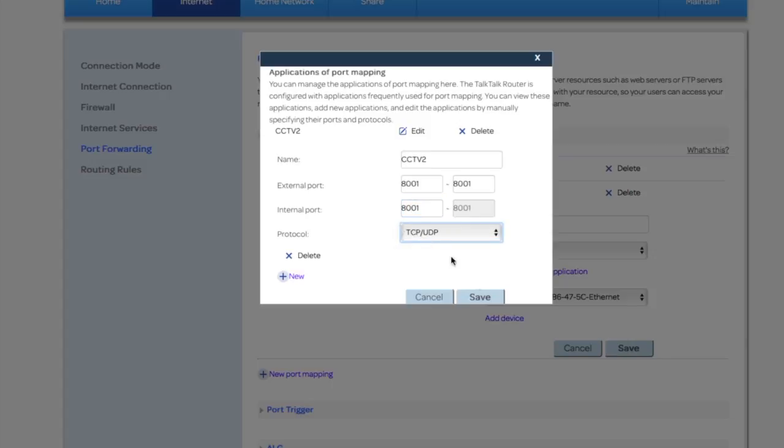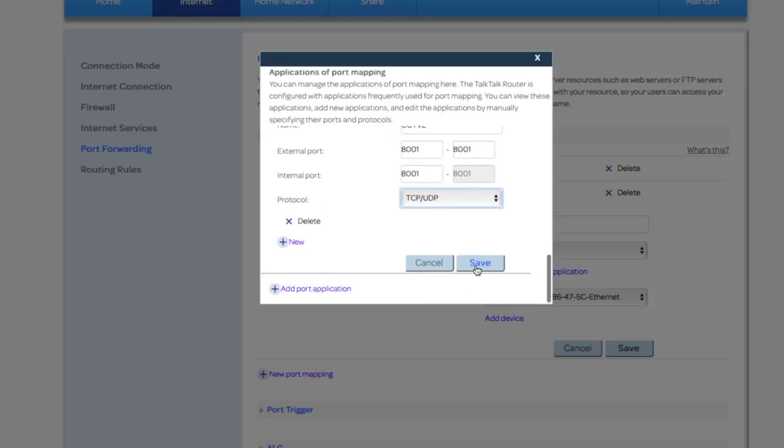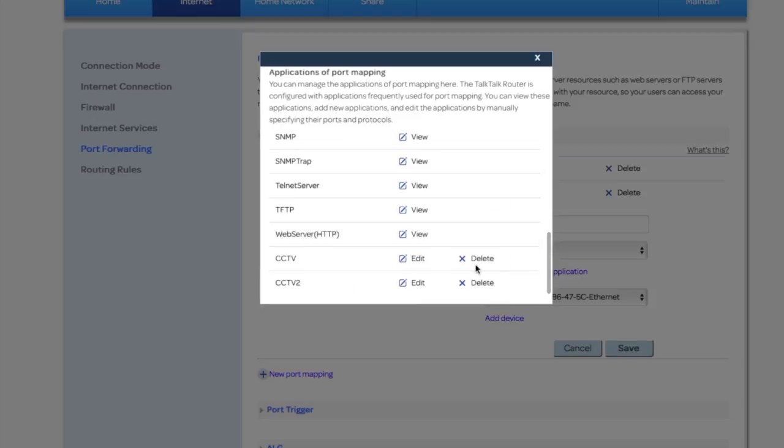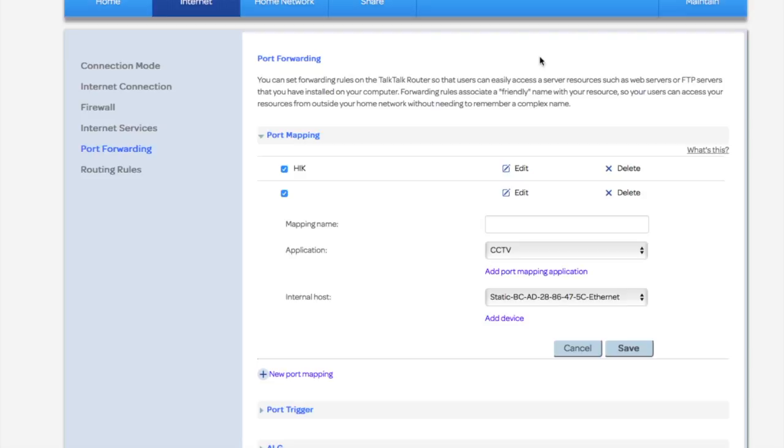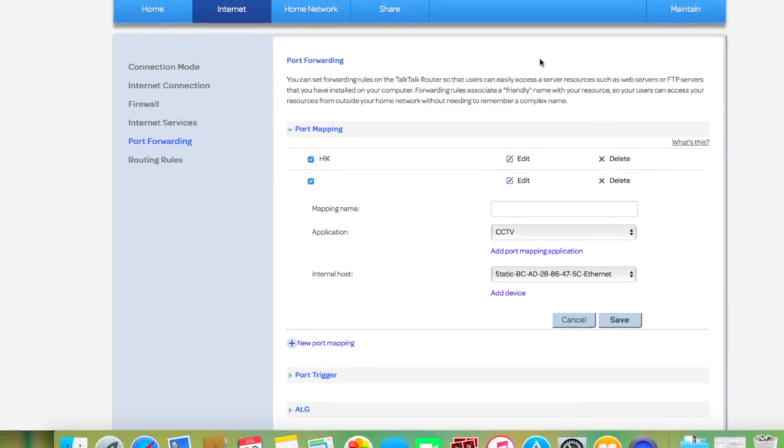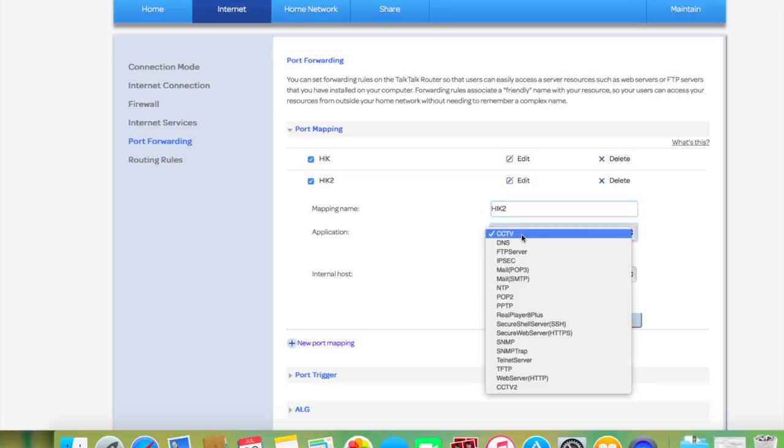Make sure you select TCP UDP and save. Now we're gonna add another port, or another mapping name.